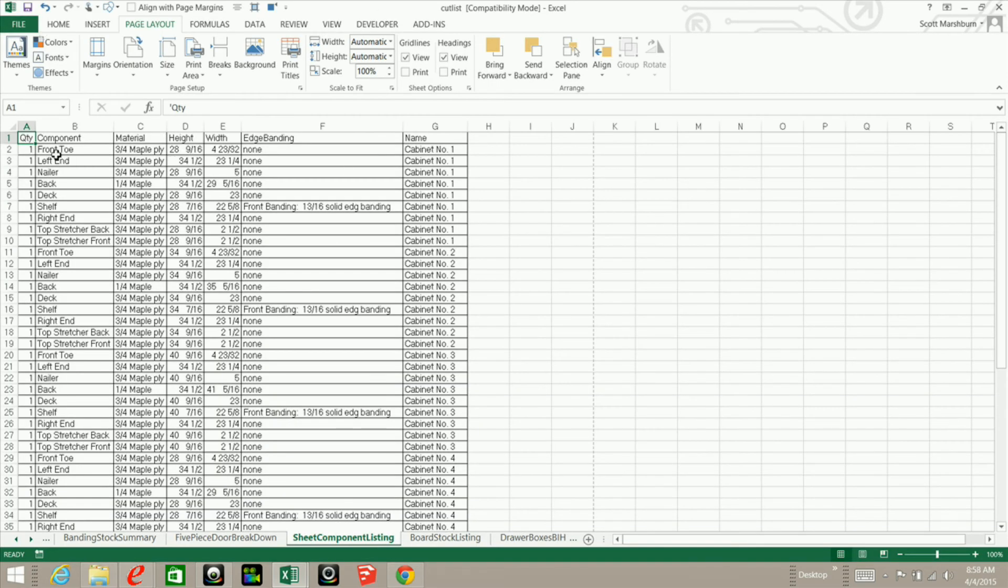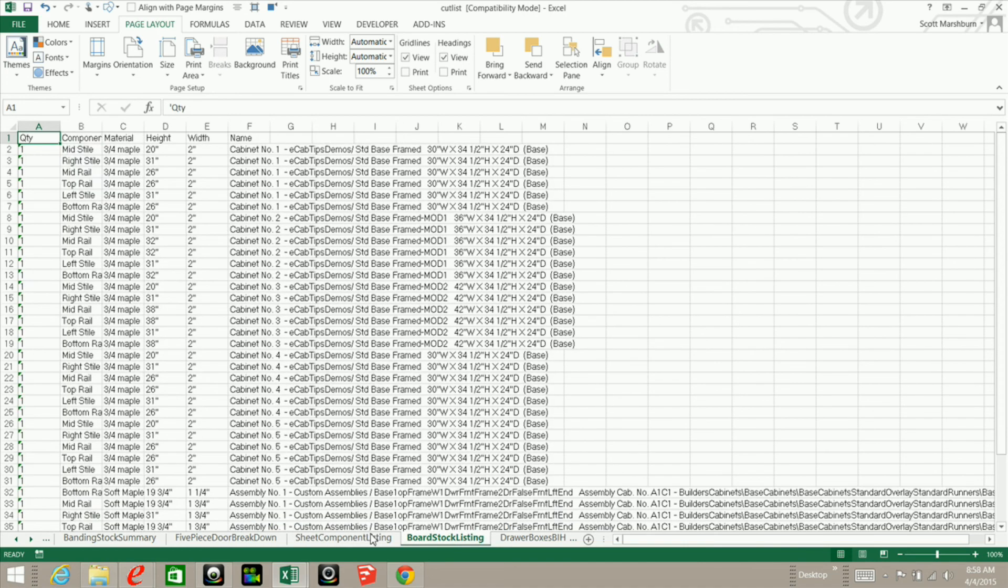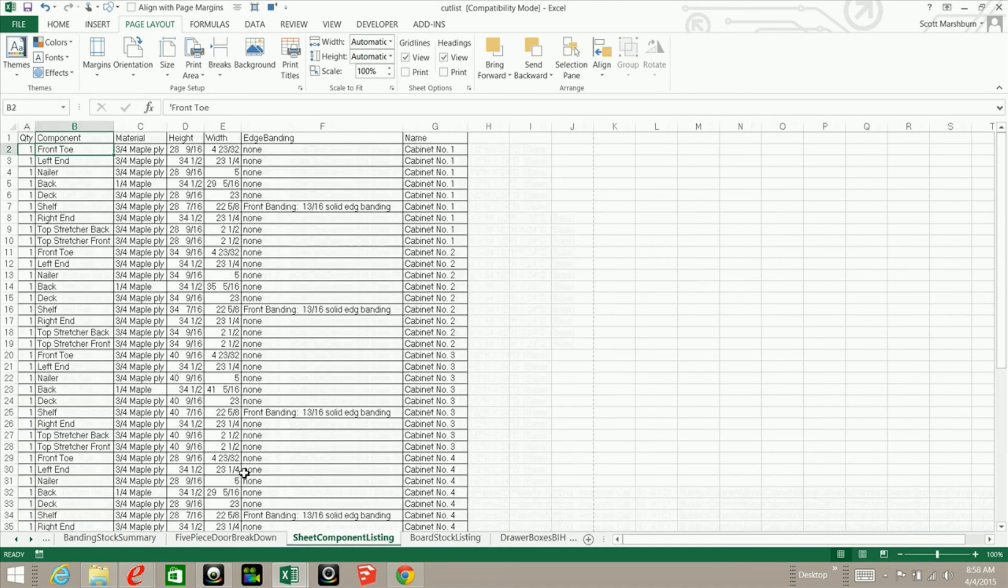I'm going to go back into here, and now I would just save this file as my job name, whatever job I'm working on. And you know, you could do the same thing in the board stock listing and whatever other reports that you want to go through.